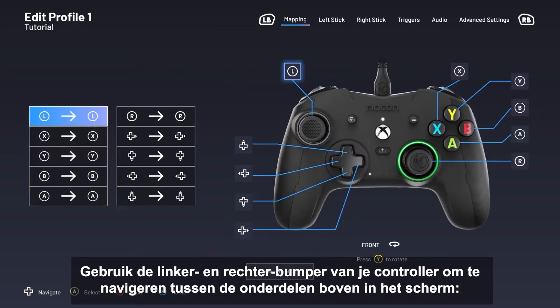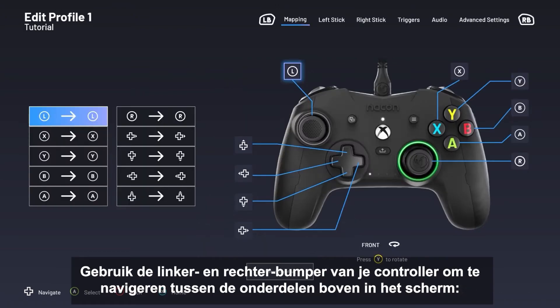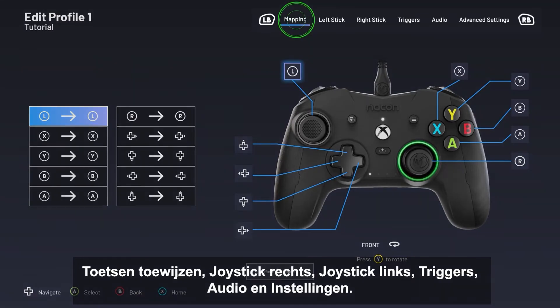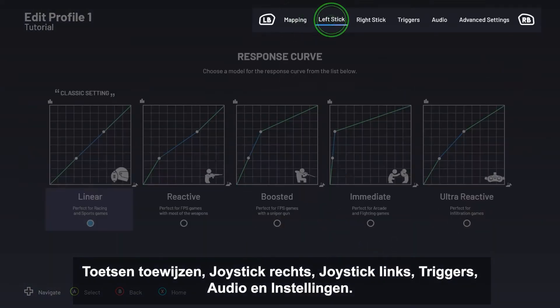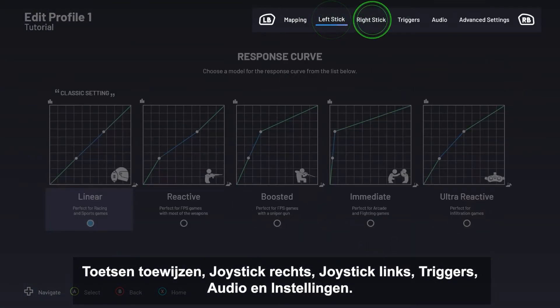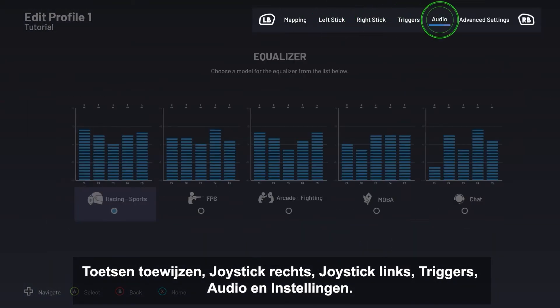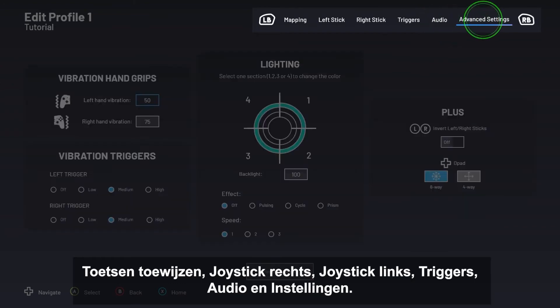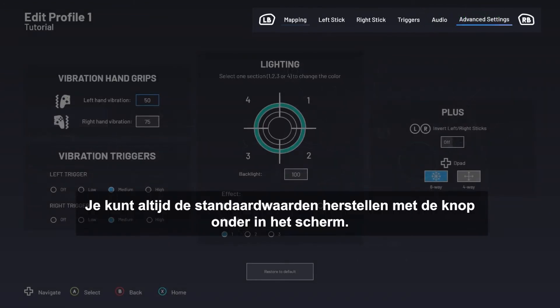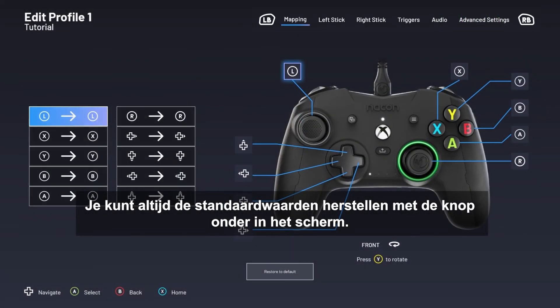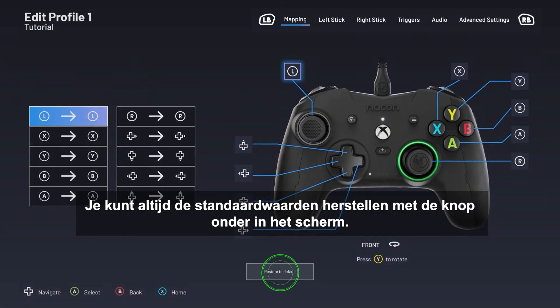Use your controller's LB and RB buttons to navigate between the sections shown at the top of the screen: Mapping, Right Stick, Left Stick, Triggers, Audio, and Advanced Settings. You can restore the default settings at any time by pressing the button at the bottom of the screen.